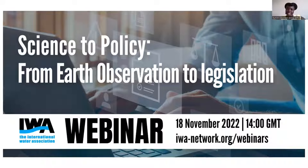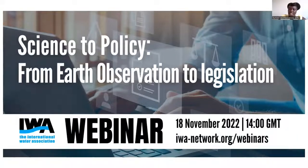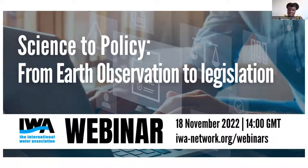Welcome everyone to today's webinar, Science to Policy from Earth Observation to Legislation. I'm Yunus Obambachaswa, and I'm a research manager at the Water Research Commission in South Africa.